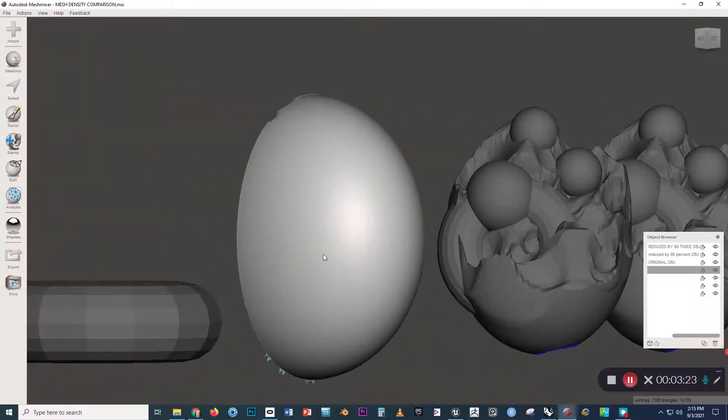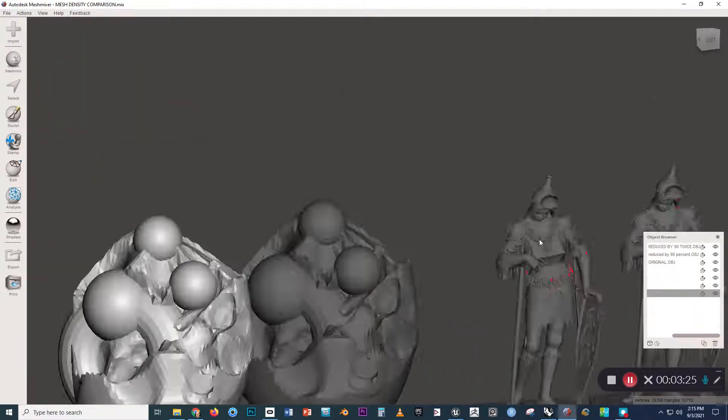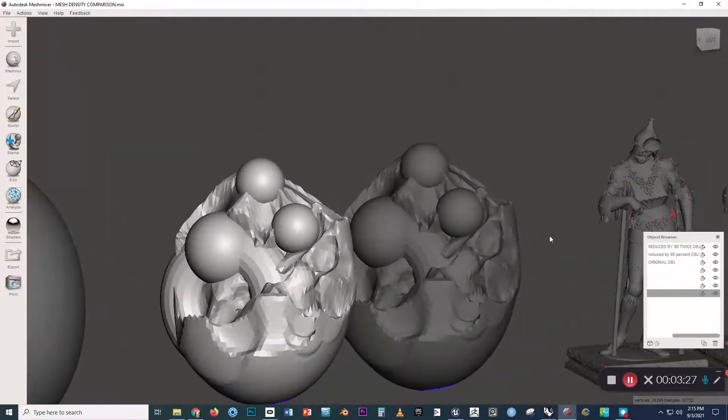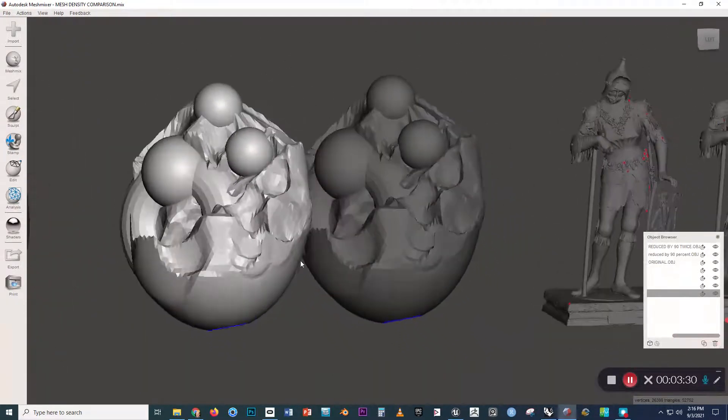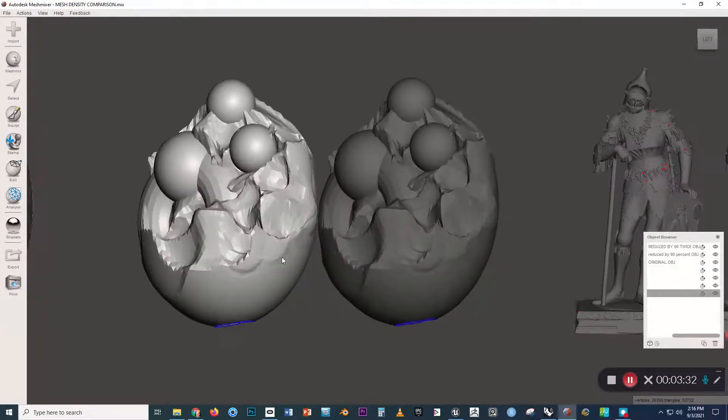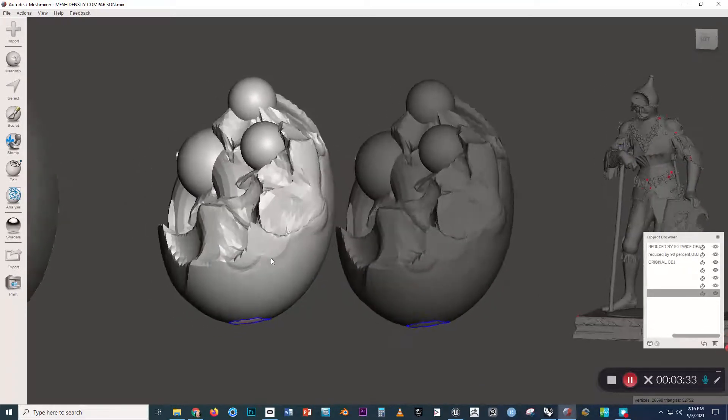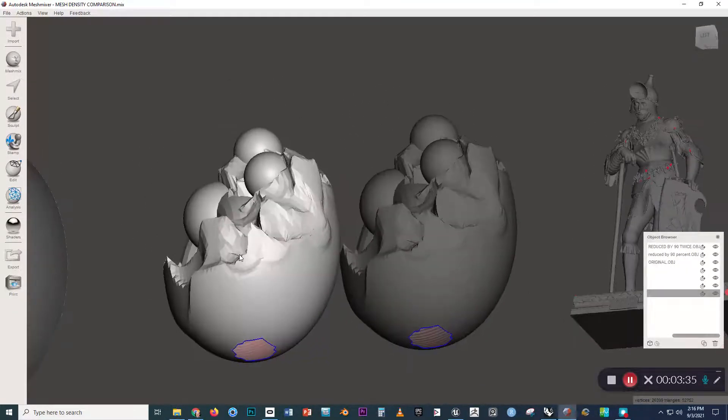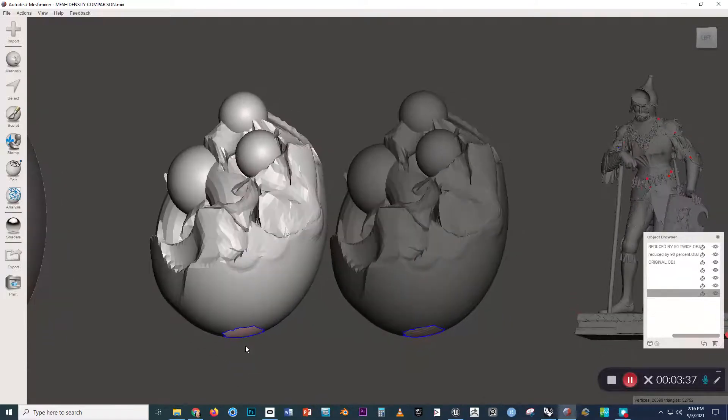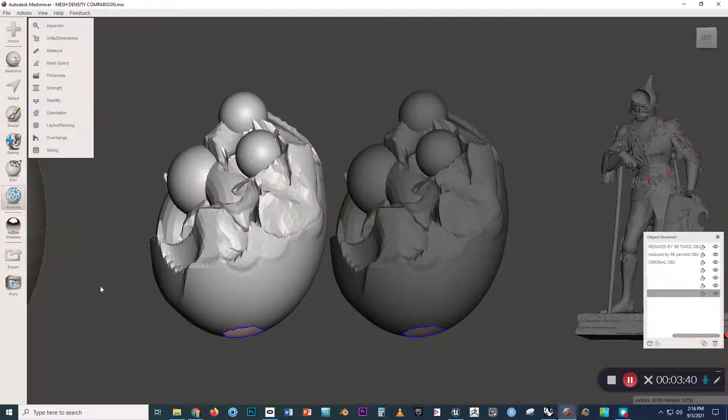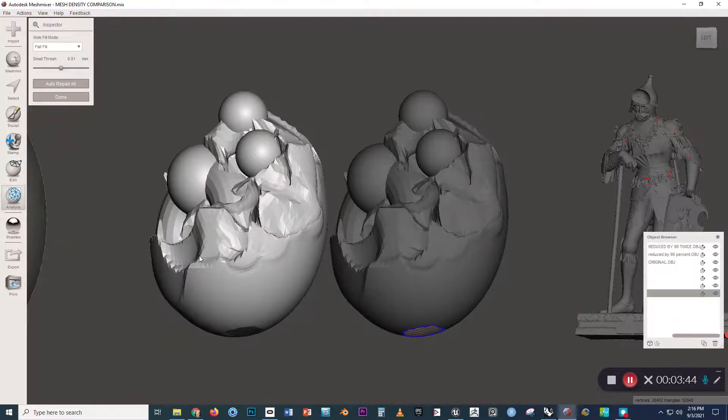Let's take a look at another example. So this is another kind of primitive example of a sculptural form, and we could close this open part of the bottom. We could close this up by going to Analysis, Inspector, and click Auto Repair All.